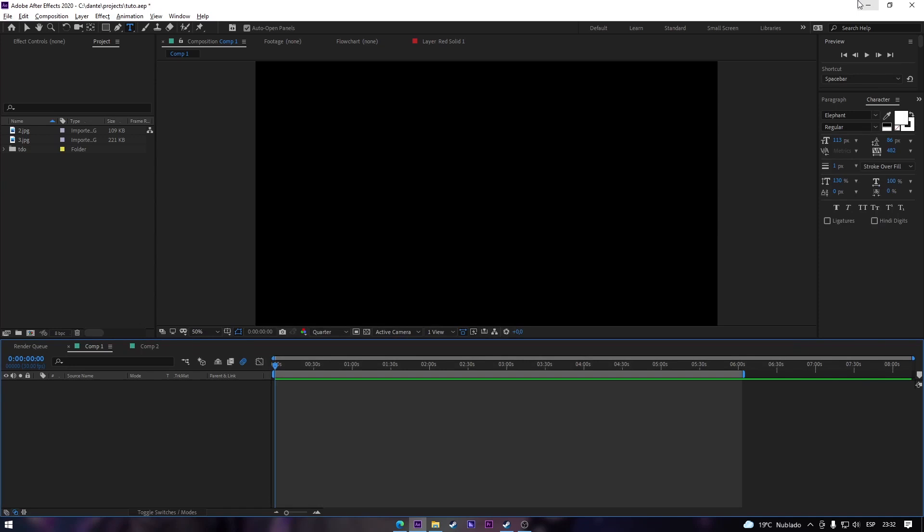Hey guys, it's Dante here. Today's video I'm gonna show you some of my favorite text effects. Please, if this helps you, don't forget to subscribe, leave a like, comment. Now let's go with the effects.